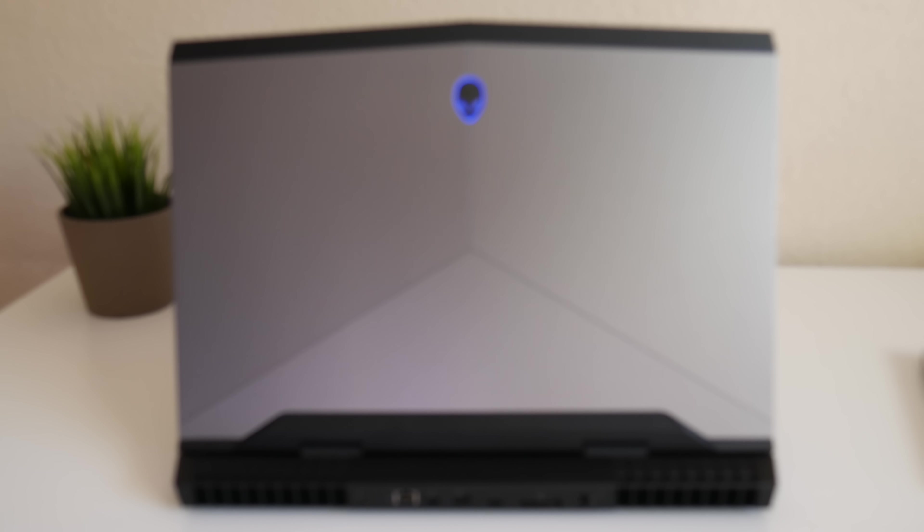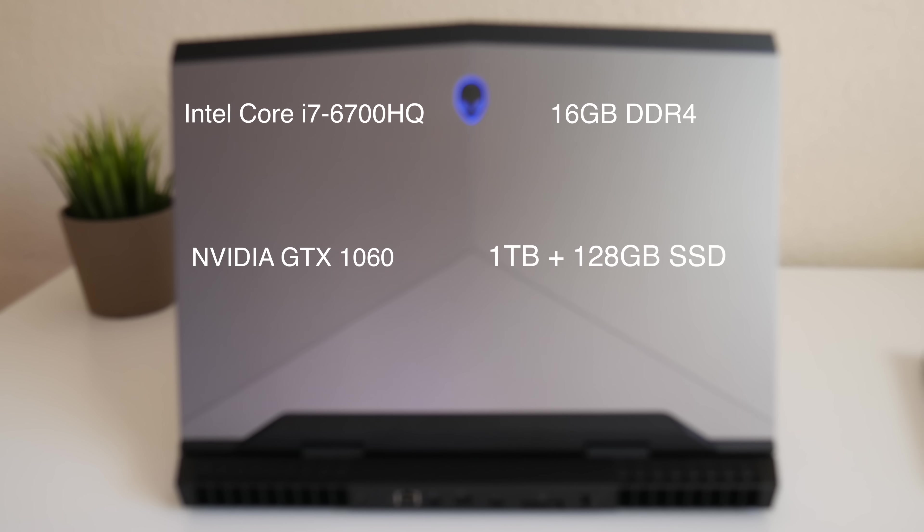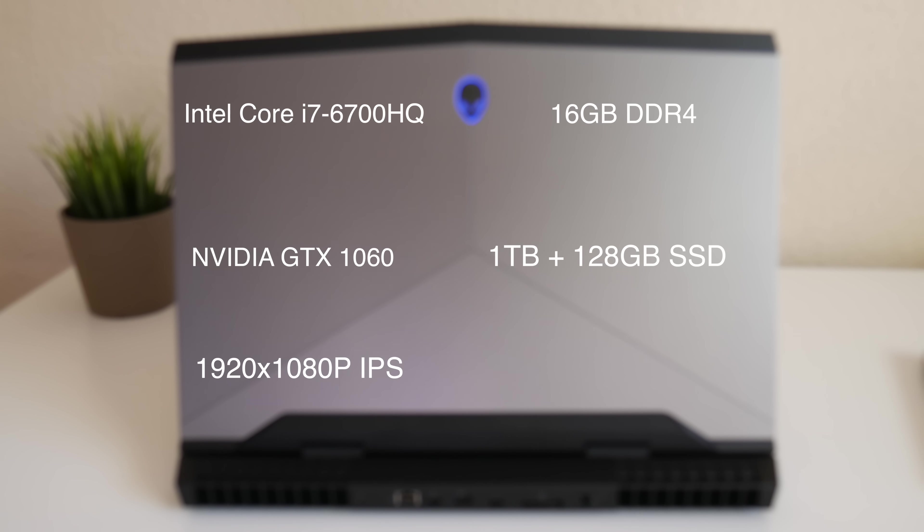You're getting a quad-core i7-6700HQ, 16GB of DDR4 RAM, the killer GTX 1060 with 6GB of GDDR5, 1TB drive with 128GB SSD, 1920x1080p IPS panel, and the retail price of this configuration is $1799.